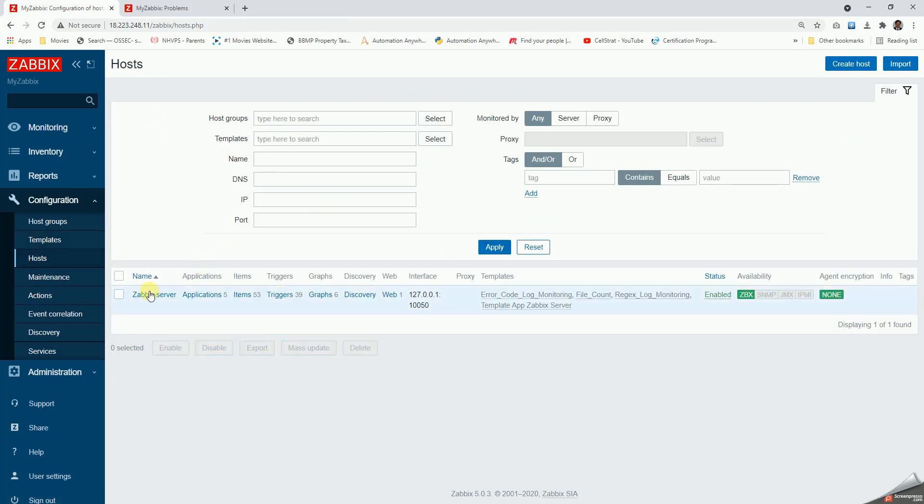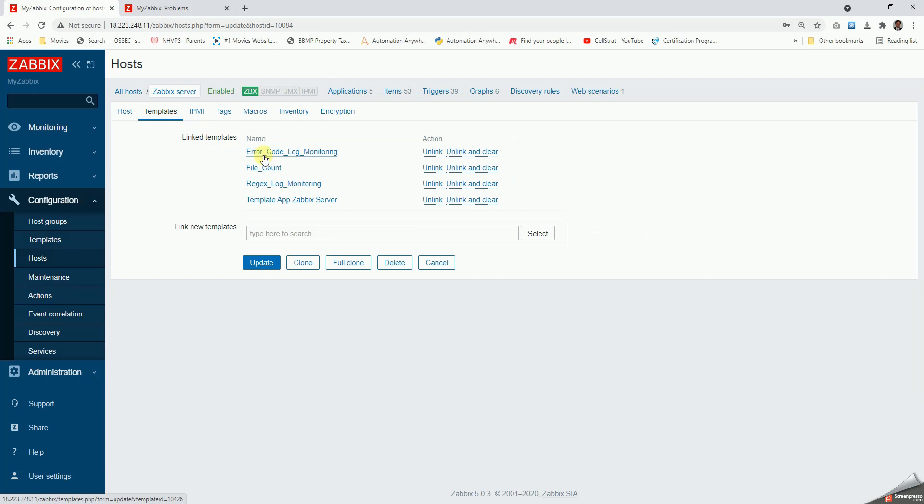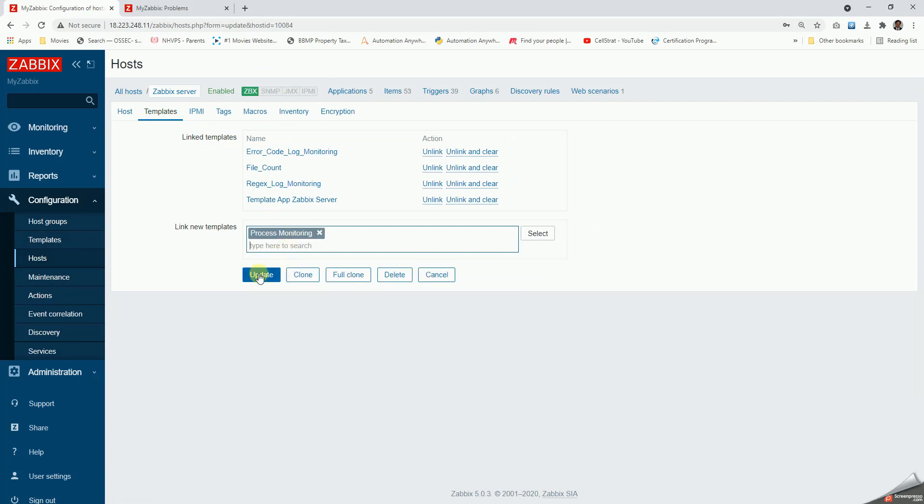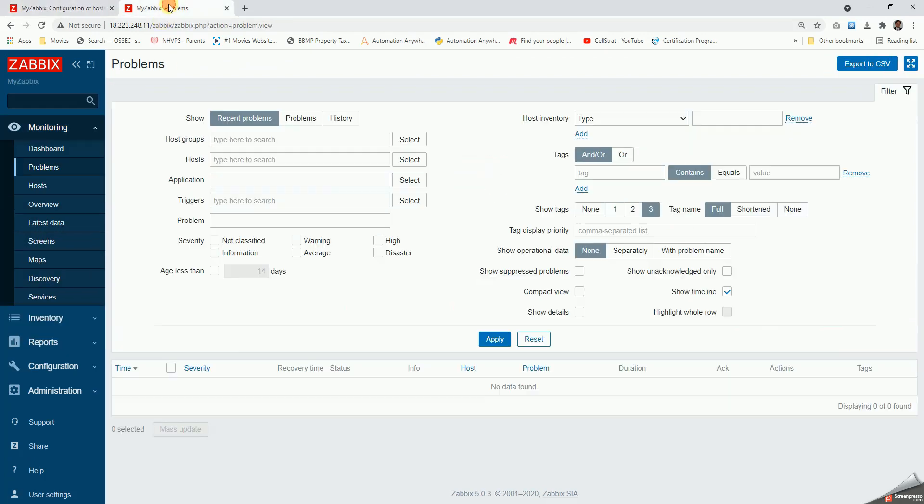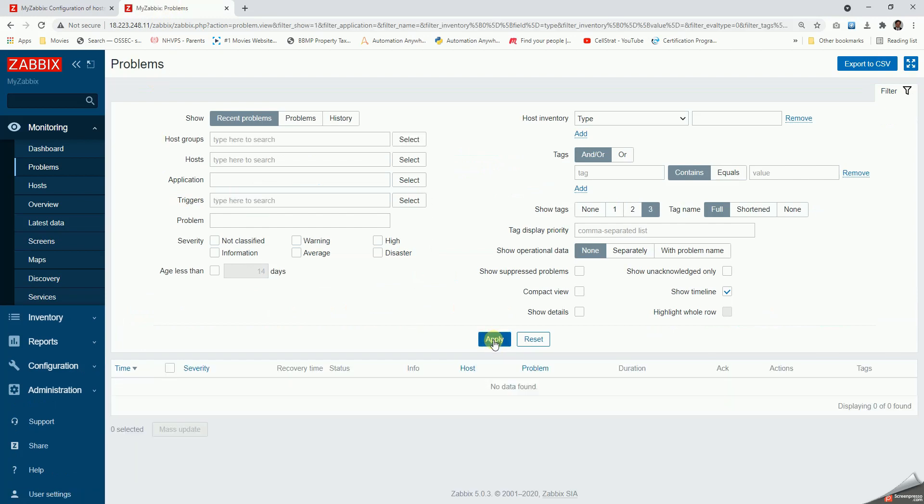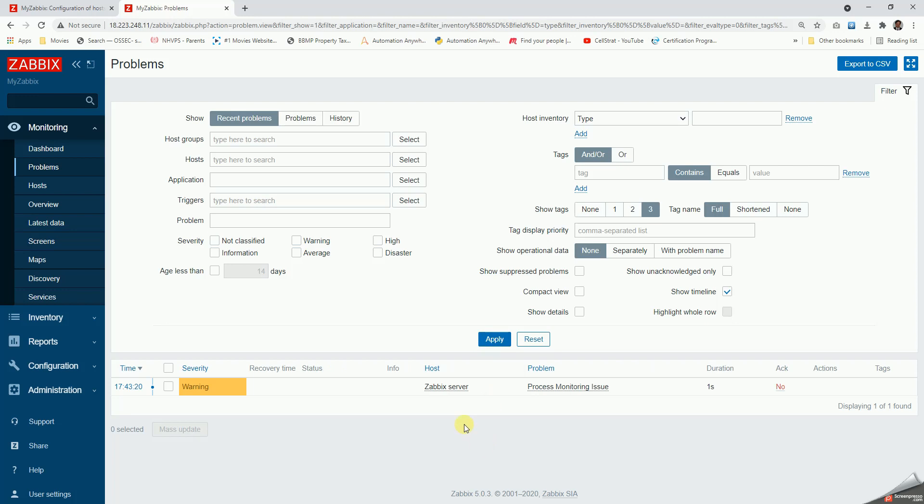Once I deploy this process monitoring on the Zabbix server process monitoring date, let us wait for that to trigger because I'm sure the number of processes is not as high as that. So I'm expecting an error to be triggered in a minute or so. Yeah, there it is. We can see the alert for the process monitoring.